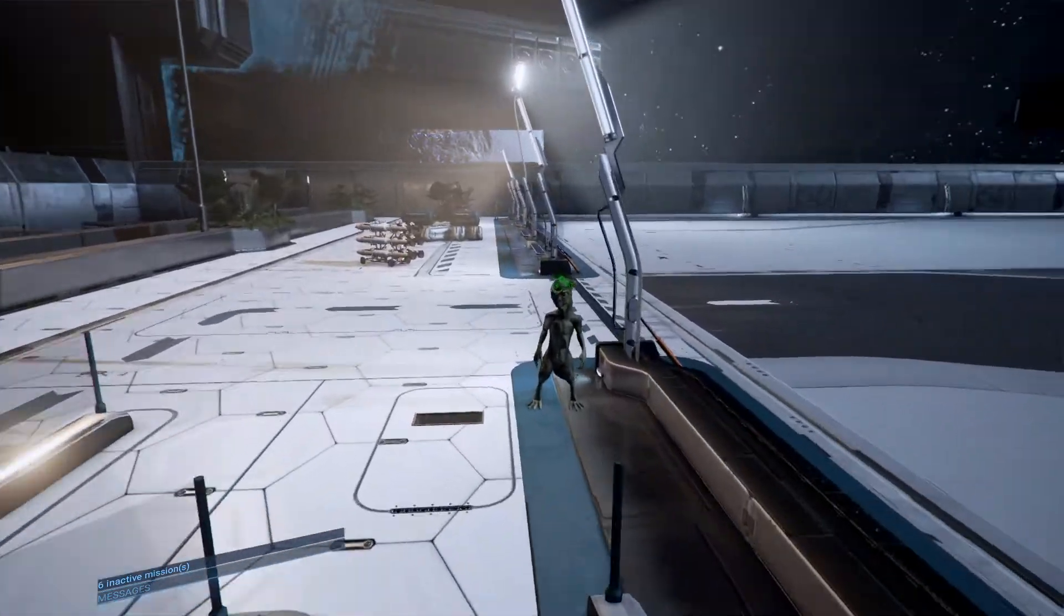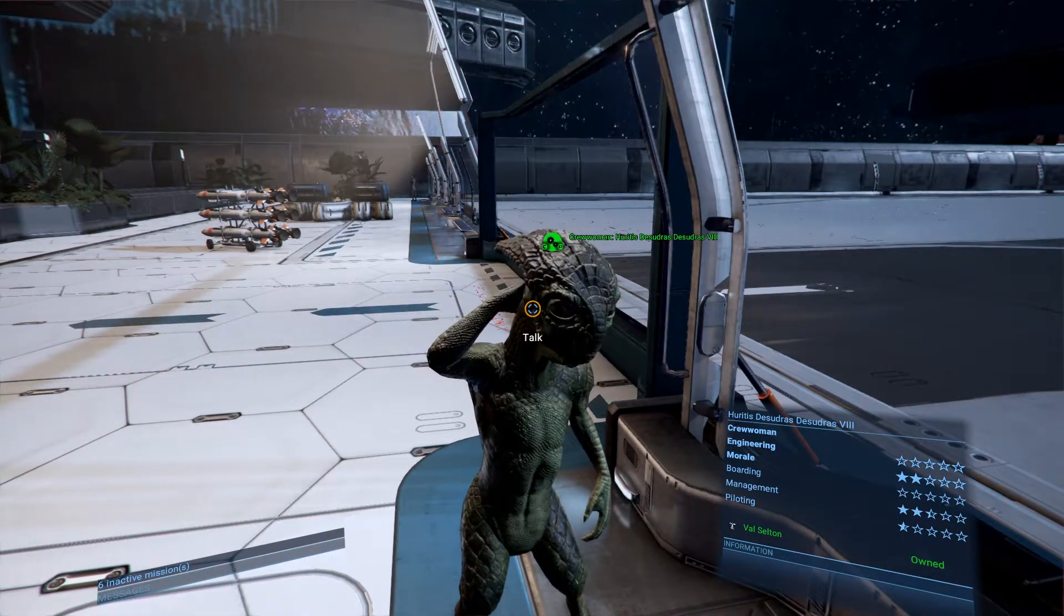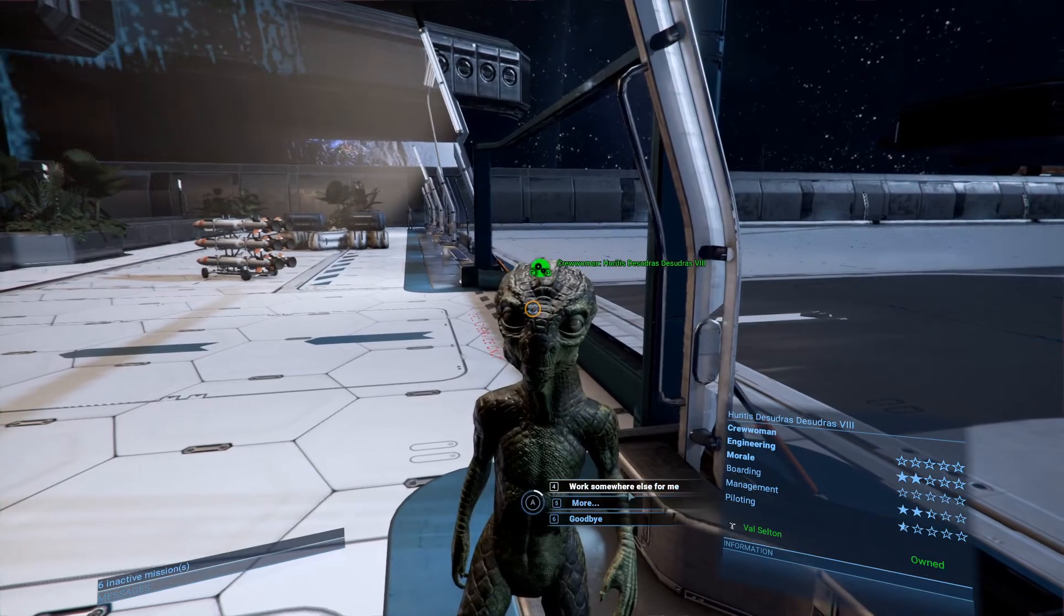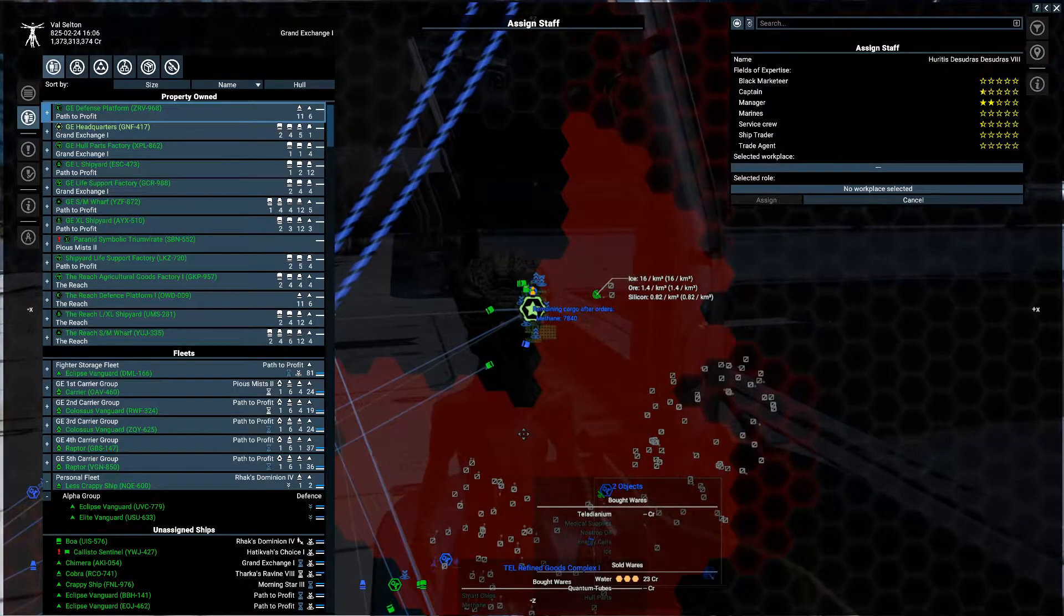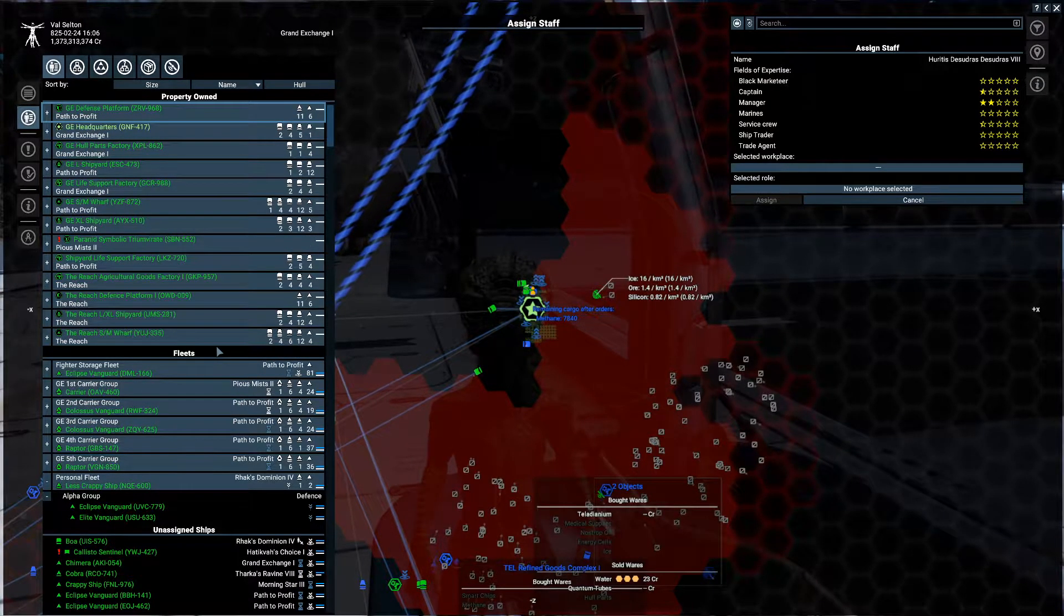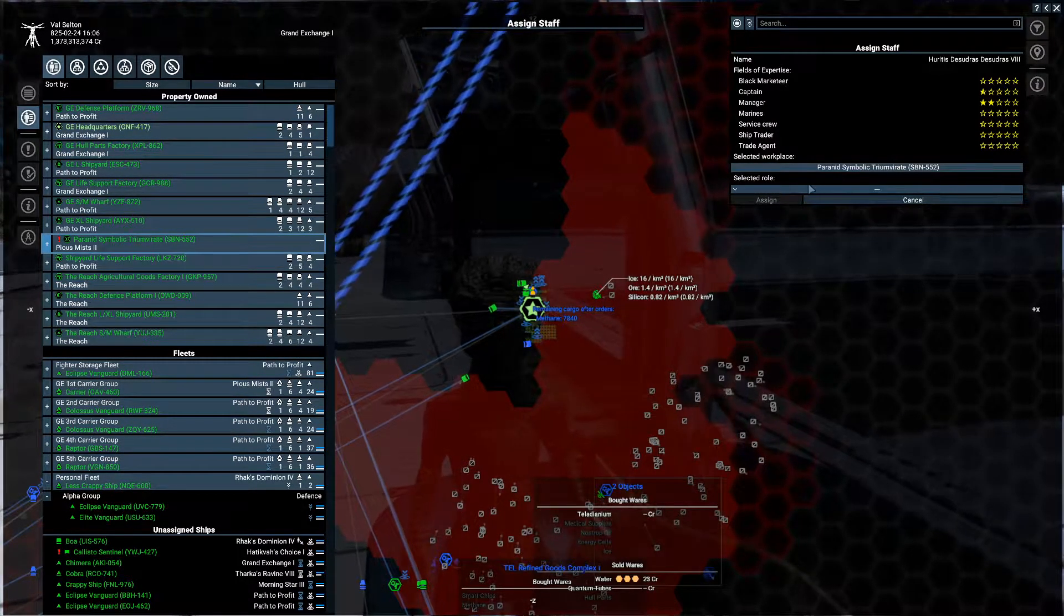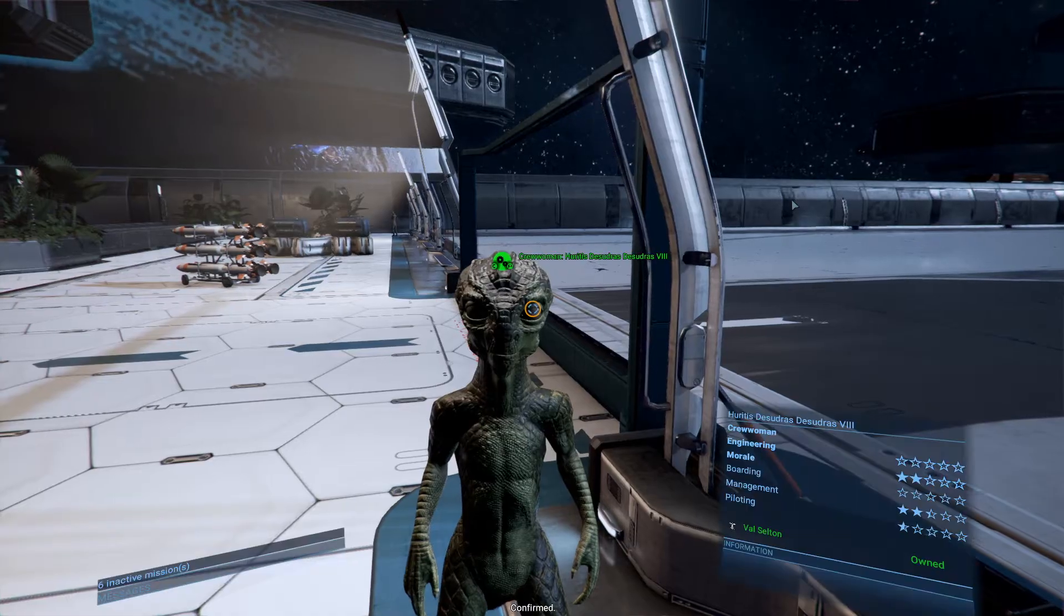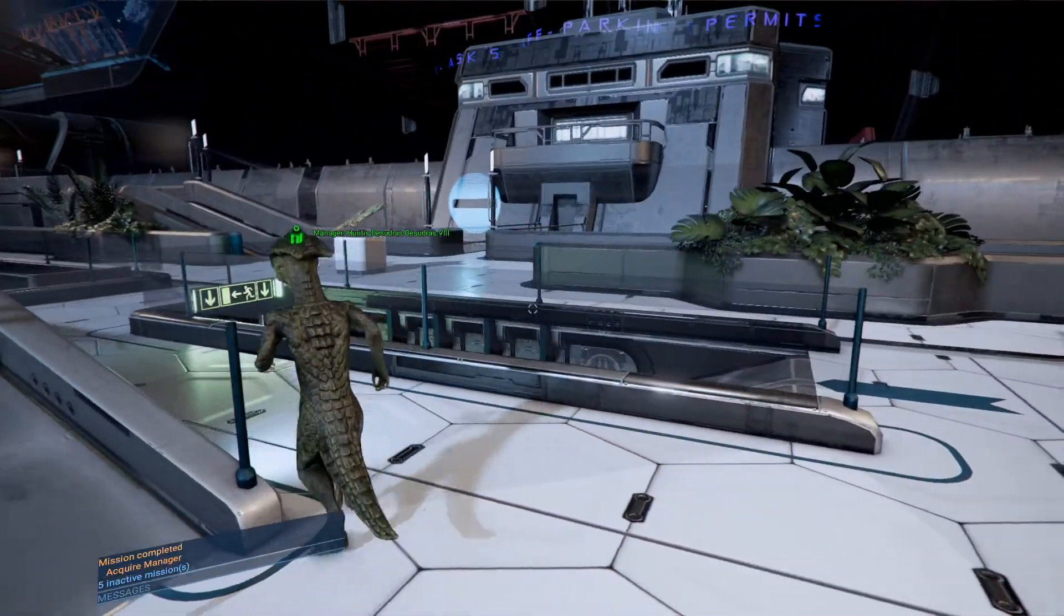Because we need someone to manage the Paranid station. I mean, we could just hire a random person. Oh, hello. Can I help? You will do. I'm sure the Paranid will be perfectly okay with Ataladi being in charge of their station. So we're going to have him be the manager. Confirmed. Wonderful. And off he goes. Fantastic.